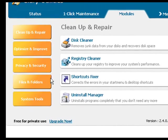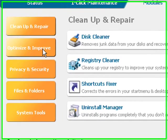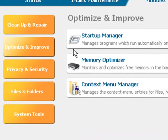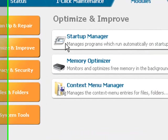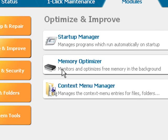Right, next we'll click Optimize and Improve. This features a Startup Manager which lets you set which programs load along with Windows, a Memory Optimizer that monitors and frees up RAM in the background.